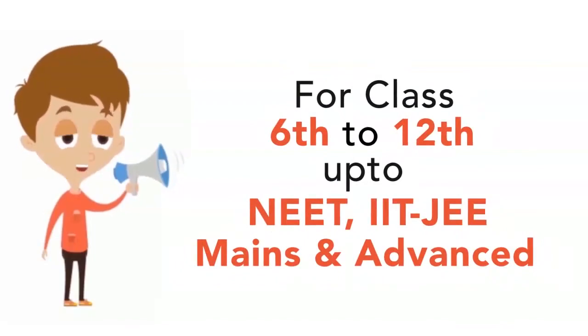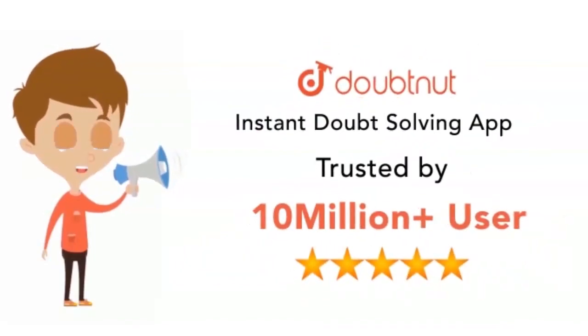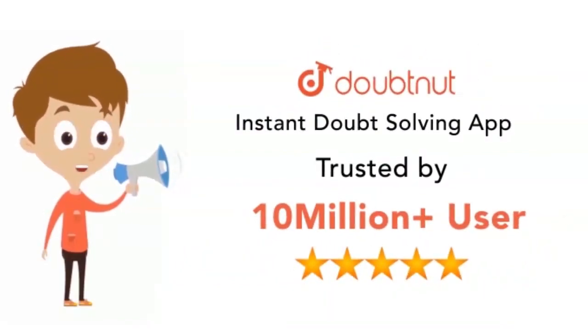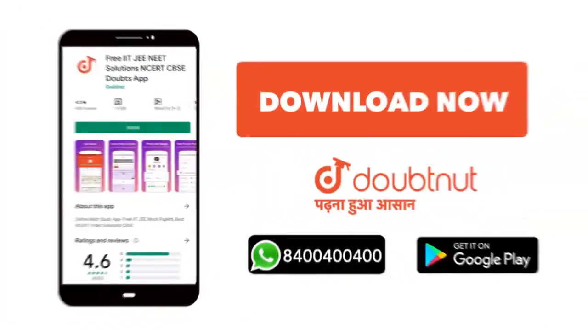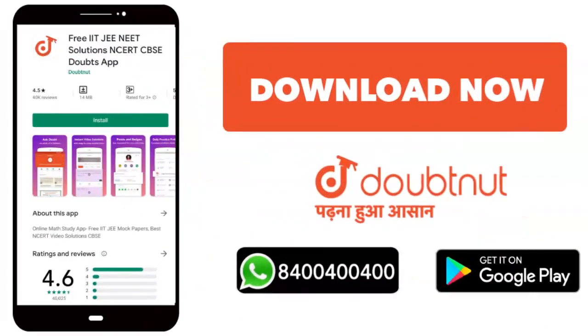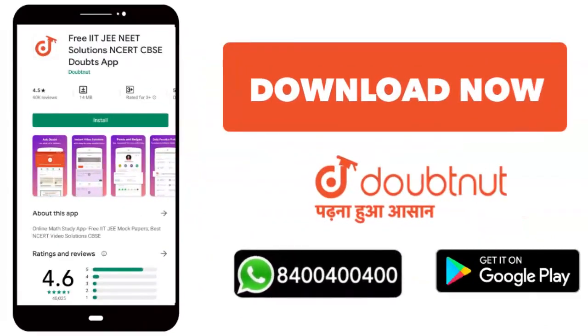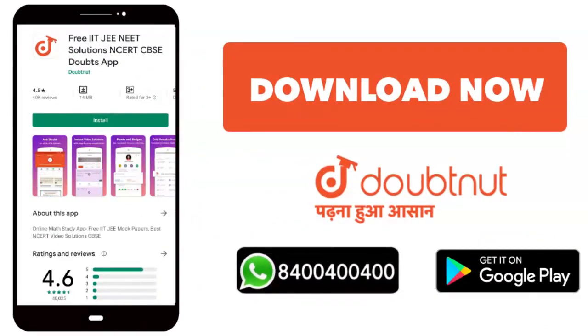For classes 6 to 12, IIT JEE Mains and Advanced, for over 10 million students. Download the Doubtnet app today.